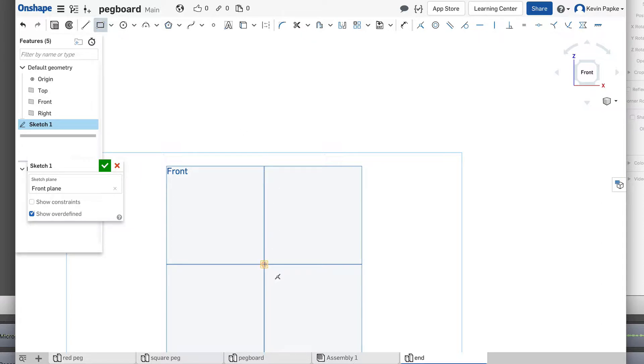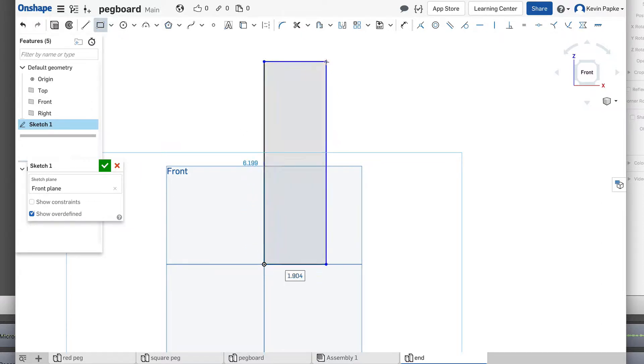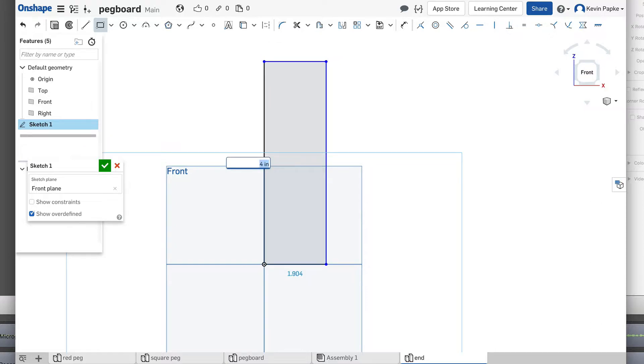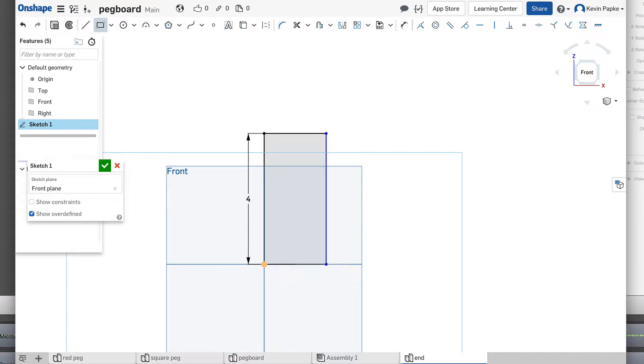So I'm going to click here and go up. That dimension right there will be four, so press four, enter. This dimension is three quarters, so 0.75, enter.